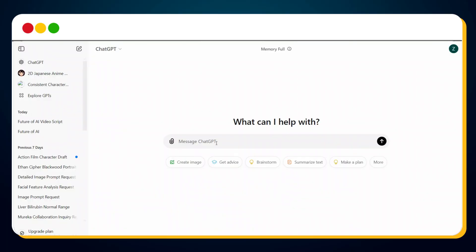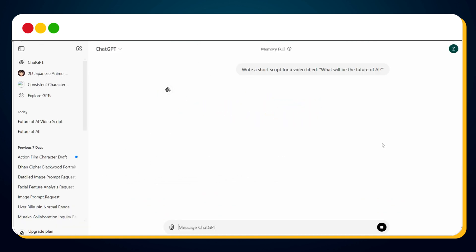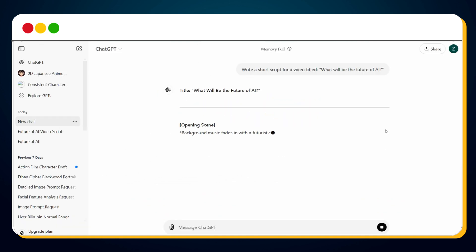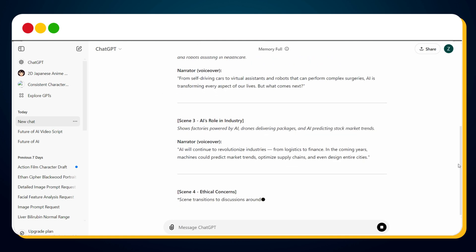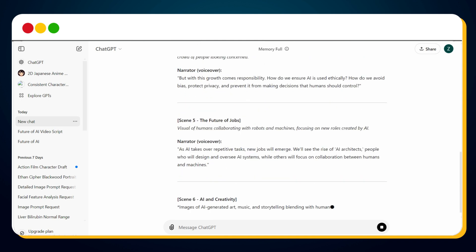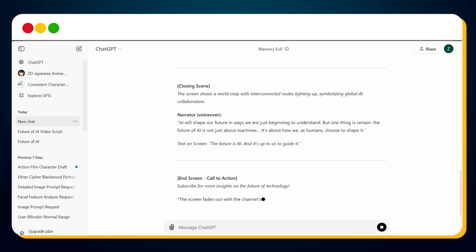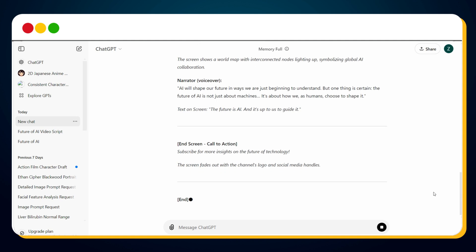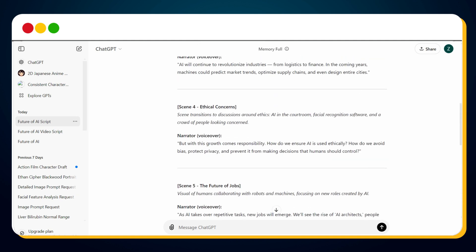Head over to ChatGPT and provide a prompt similar to this one. You can change the video title to your desired title. Once you hit the send button, ChatGPT will start generating the script for your AI vodcast. As you can see, the script for our vodcast is ready. Now we just need to copy the entire script.